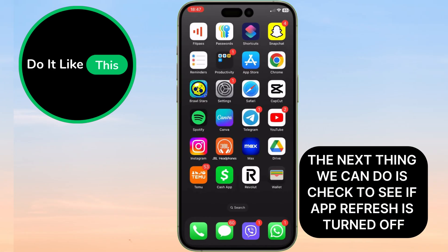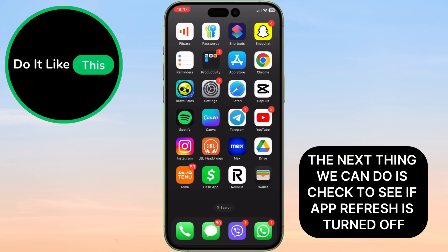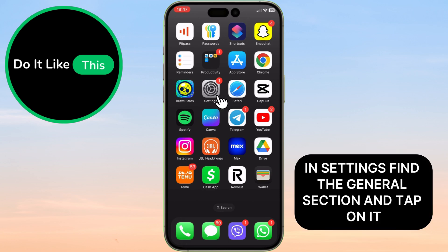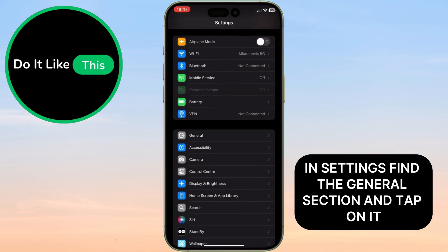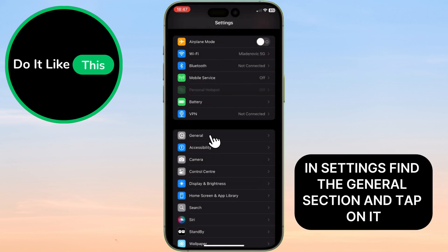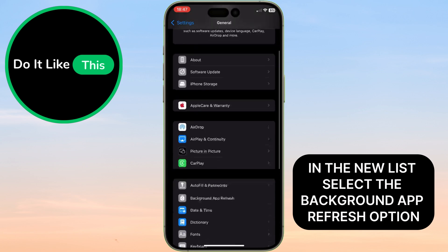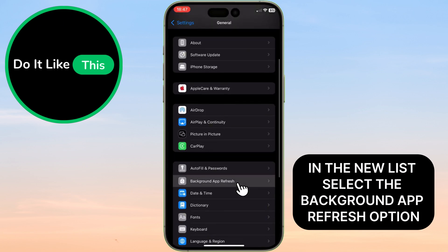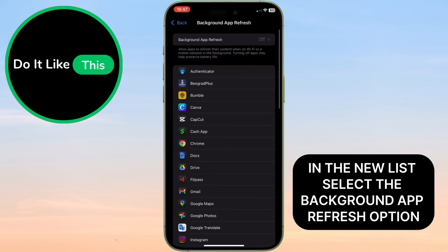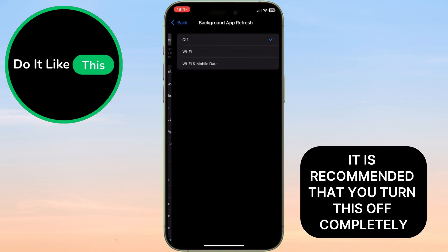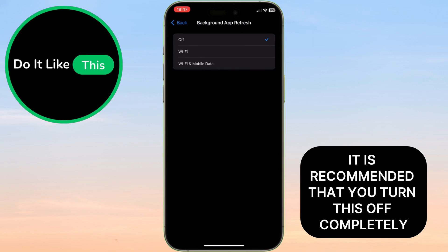The next thing we can do is check to see if app refresh is turned off. In Settings, find the General section and tap on it. In the new list, select the Background App Refresh option. It is recommended that you turn this off completely.